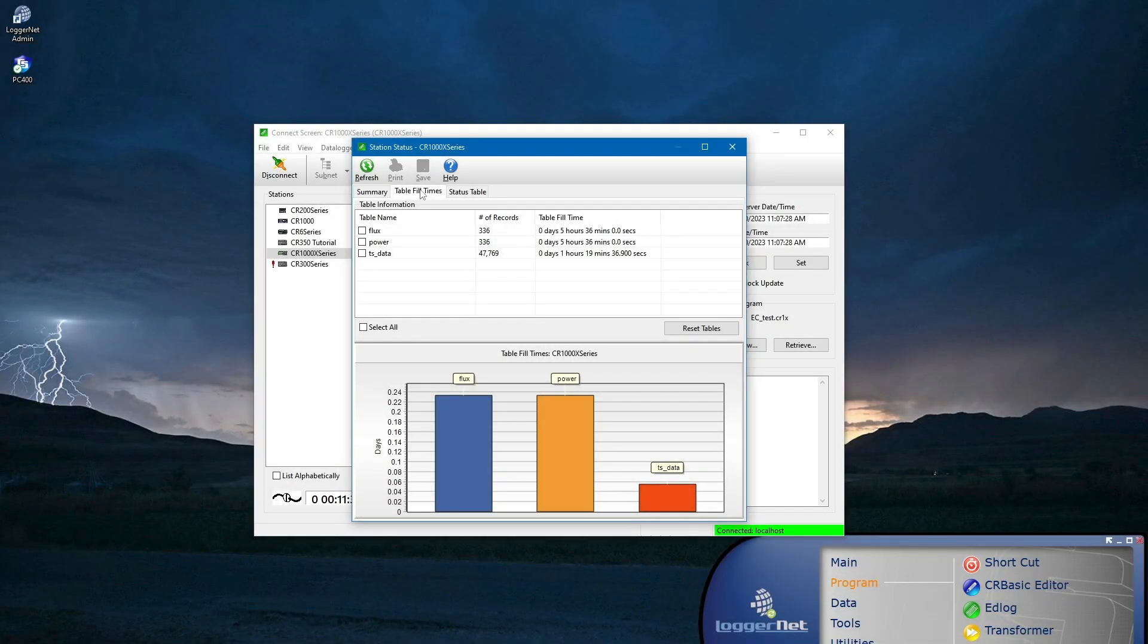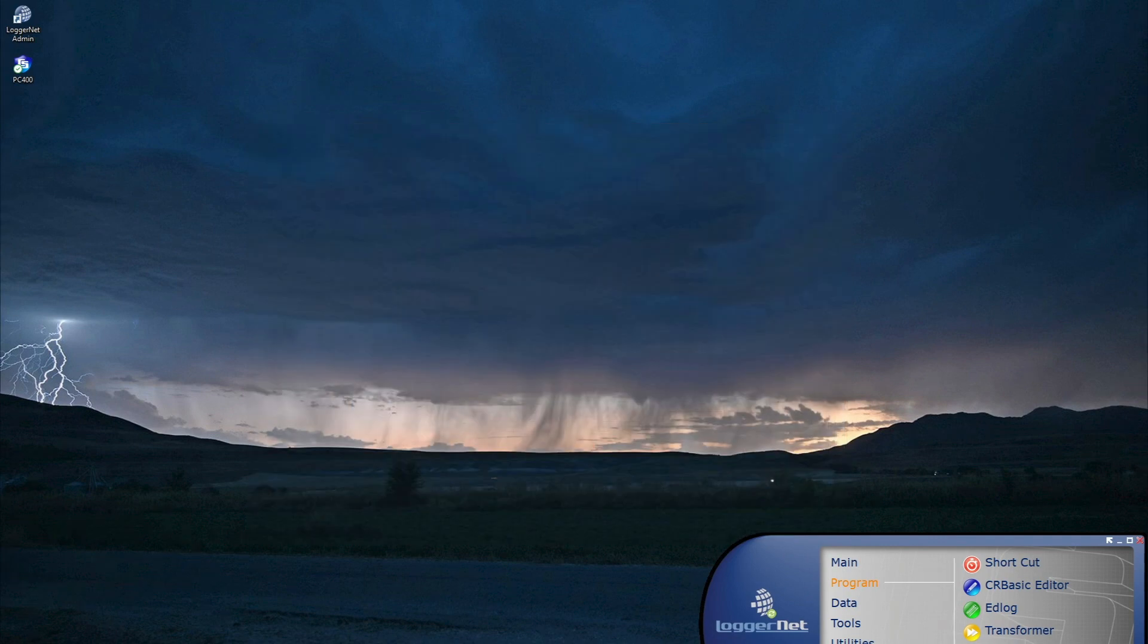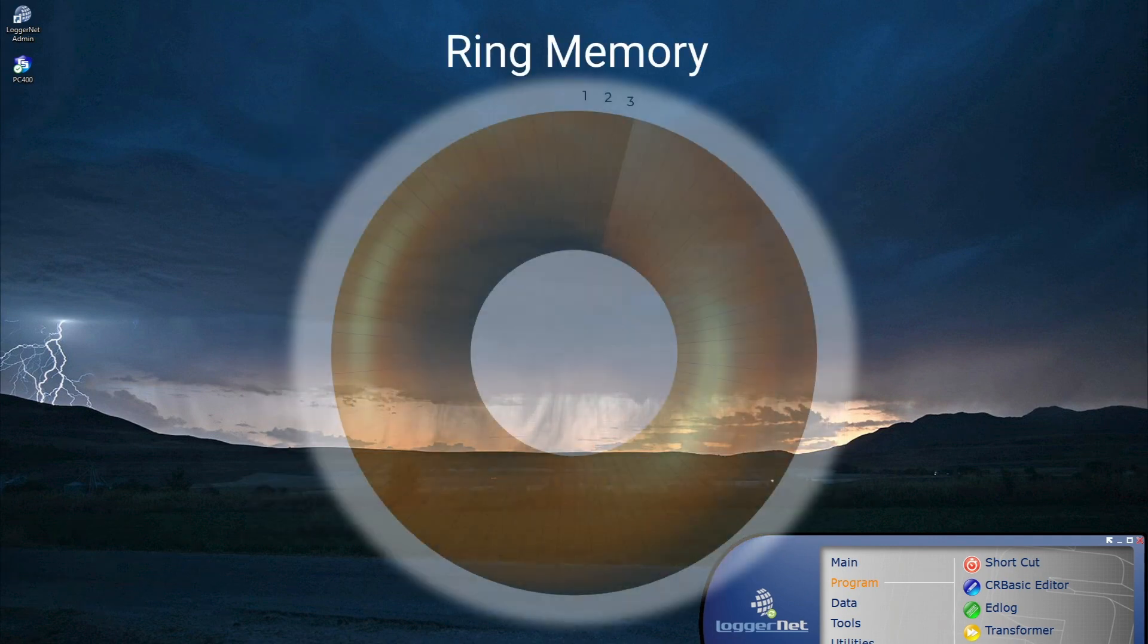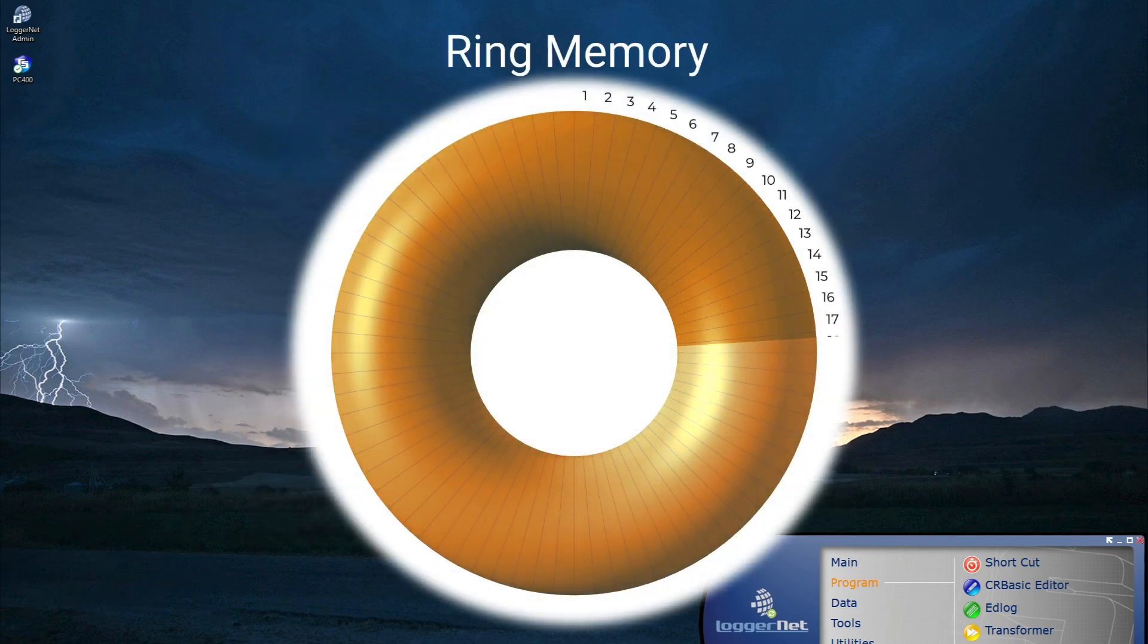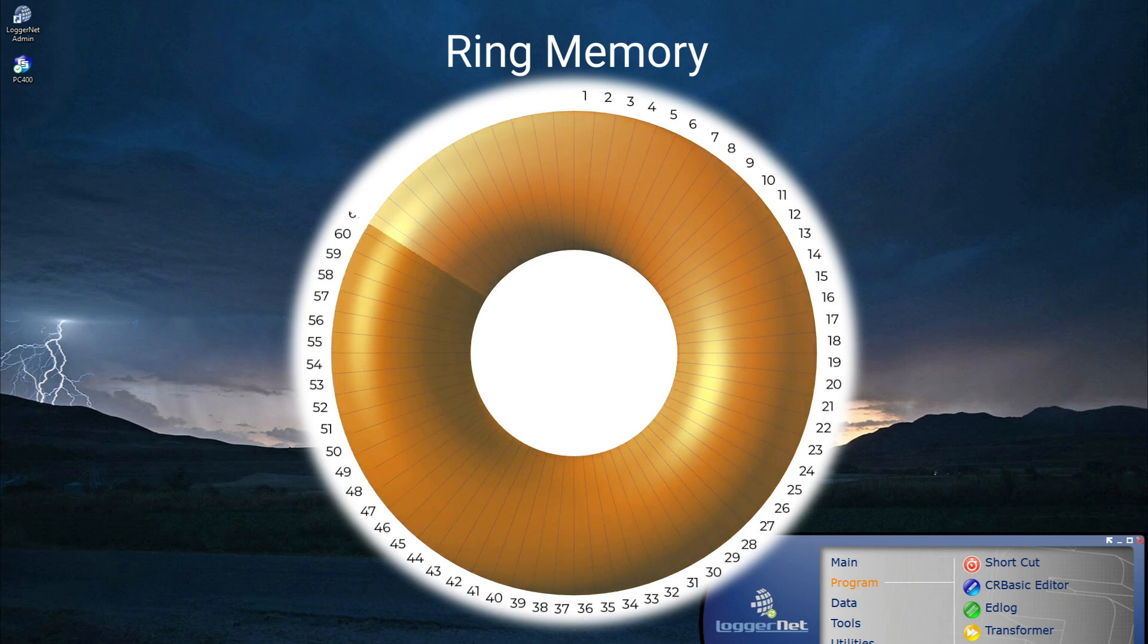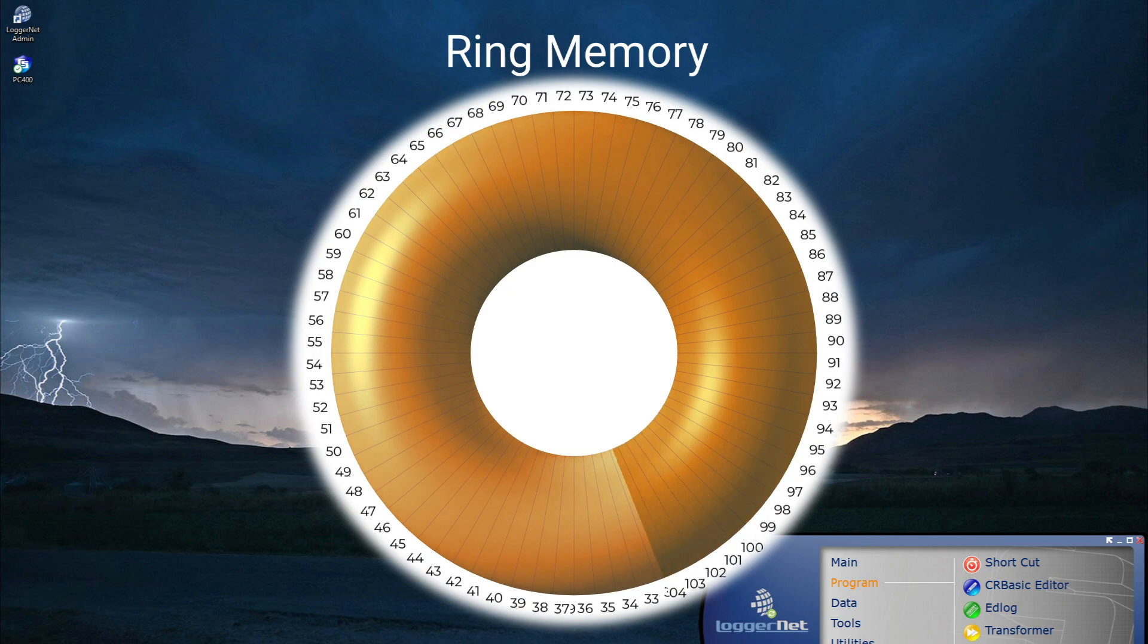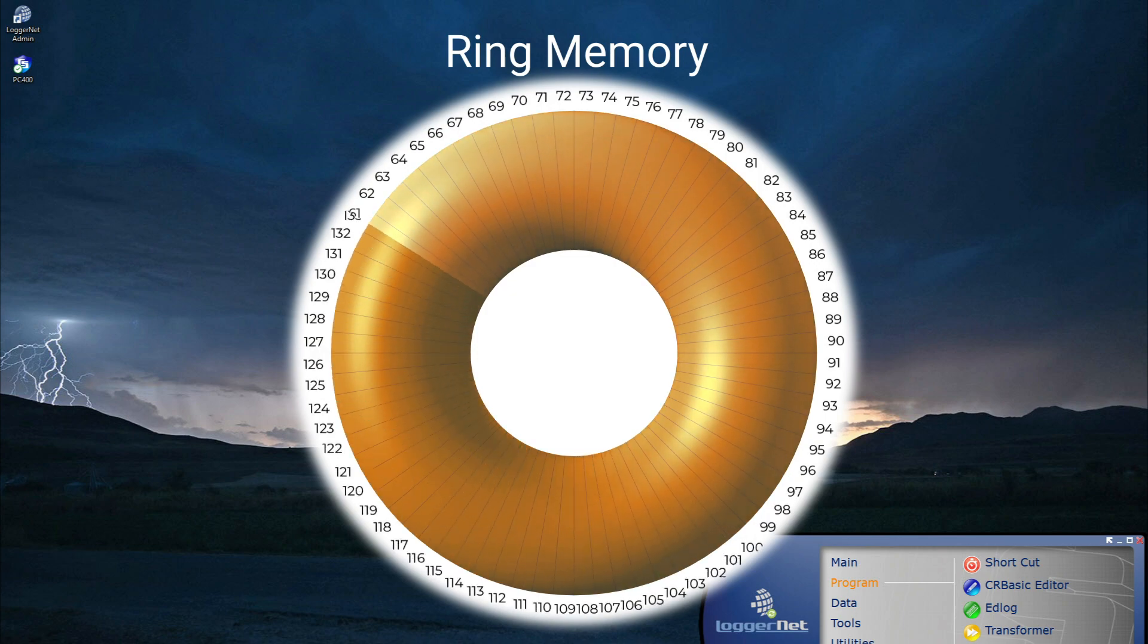It is important to know that by default, Campbell Scientific data loggers do not stop storing new data once a table is full. Instead, each data table has its own ring memory. When the ring is full, oldest data are overwritten by newest data. Think of table fill times as the point in time when new data will overwrite the oldest data in a table.